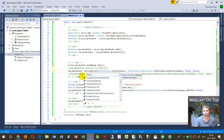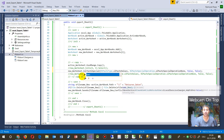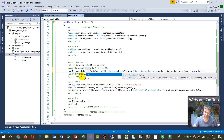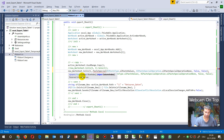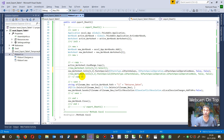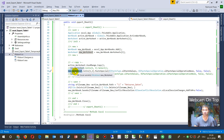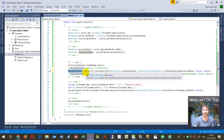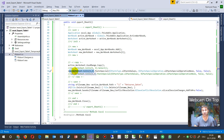The real solution is that you have to copy into a valid range, and that range must always start with cell A1. Even if you select the first cell, it's not the same as explicitly defining a range starting at A1.